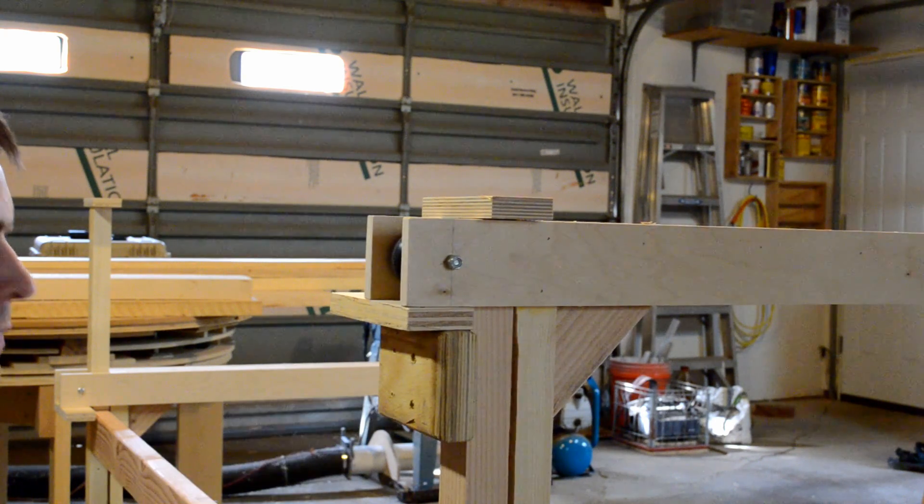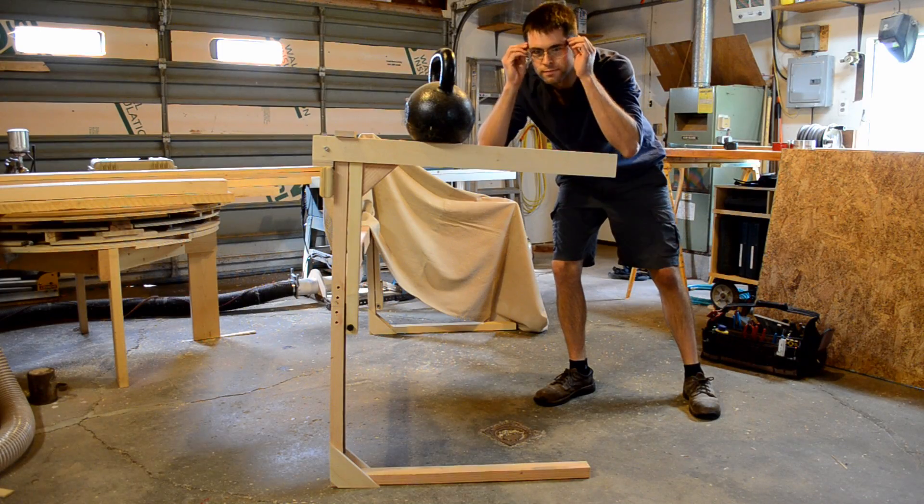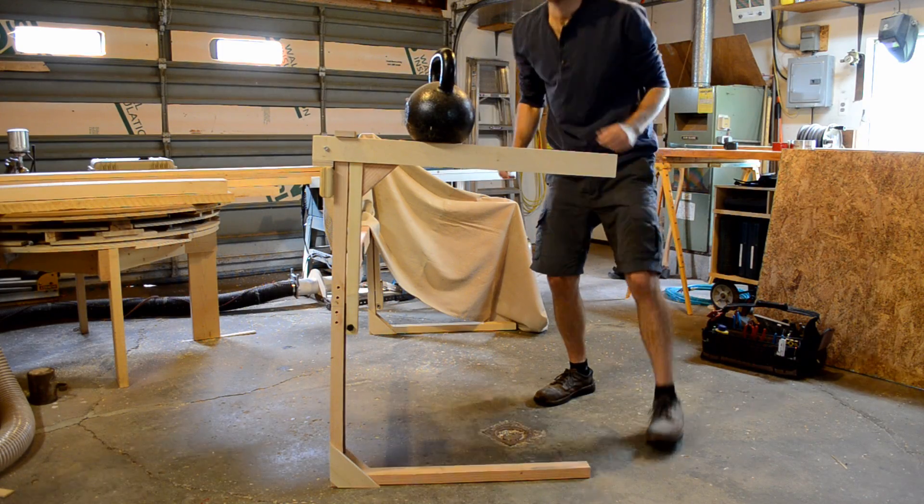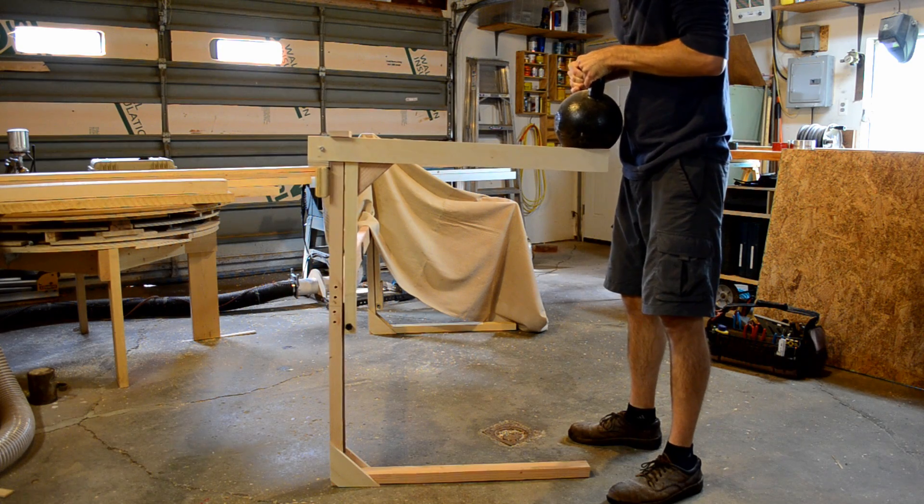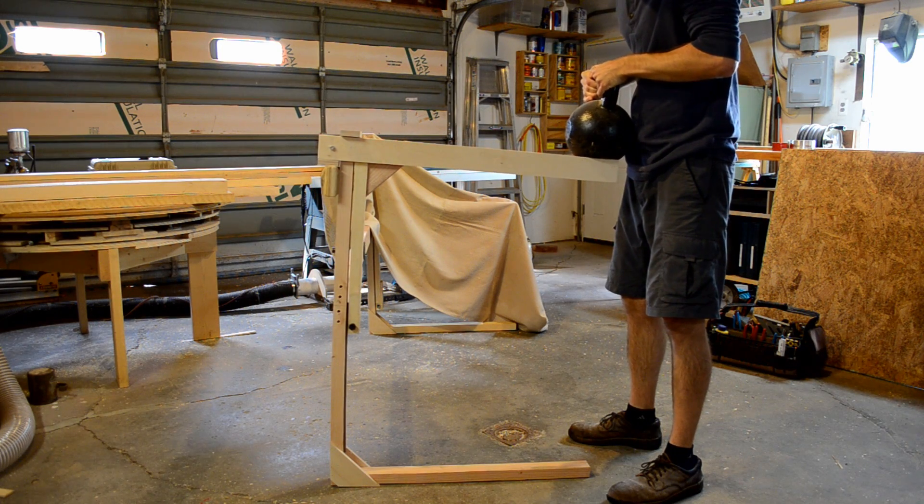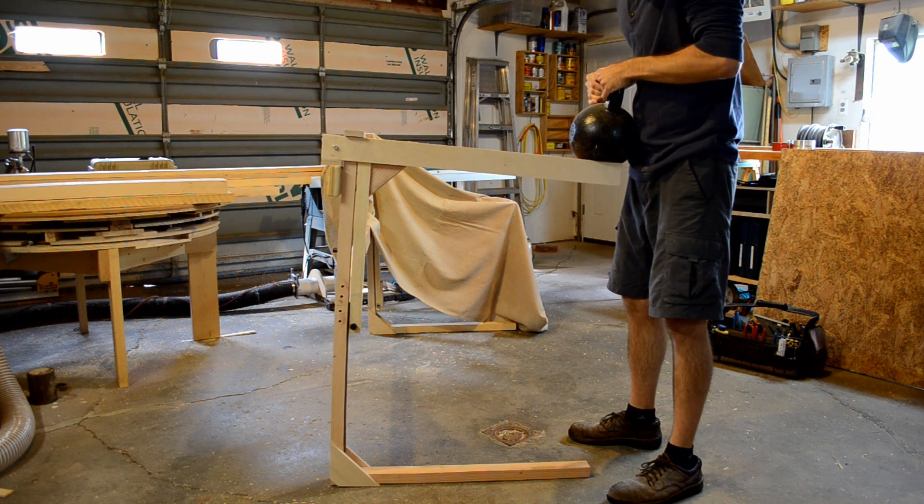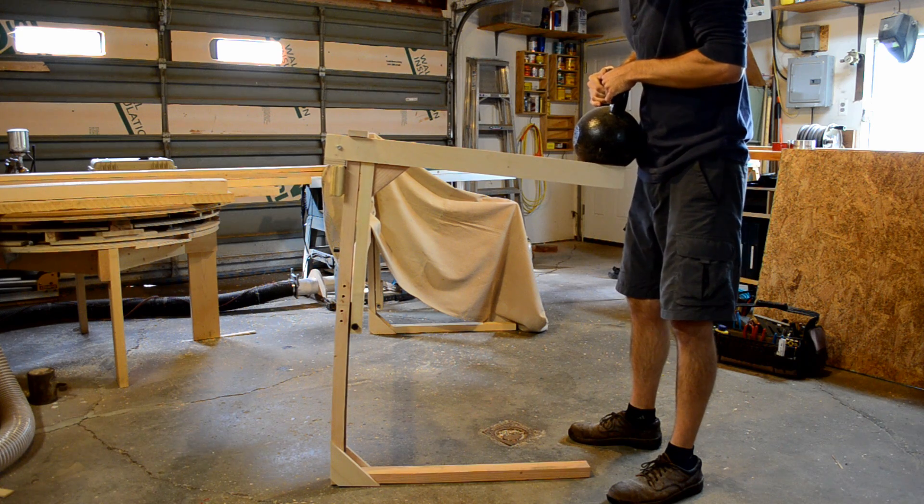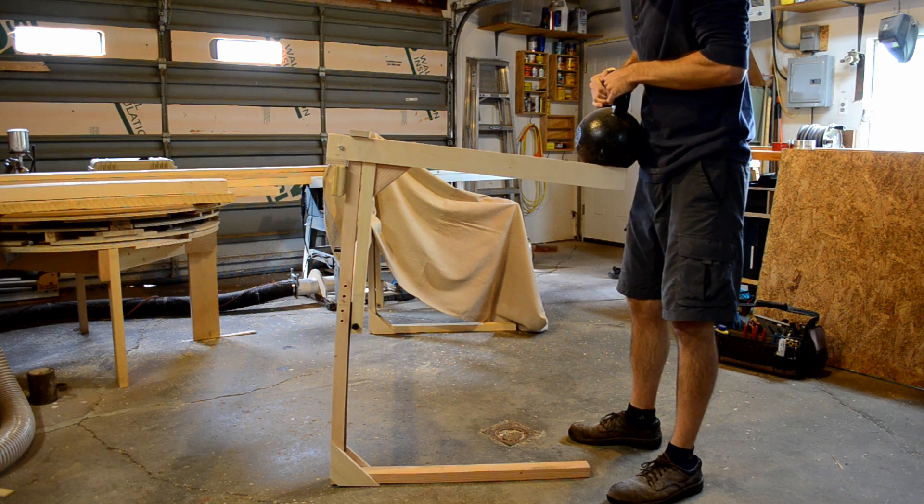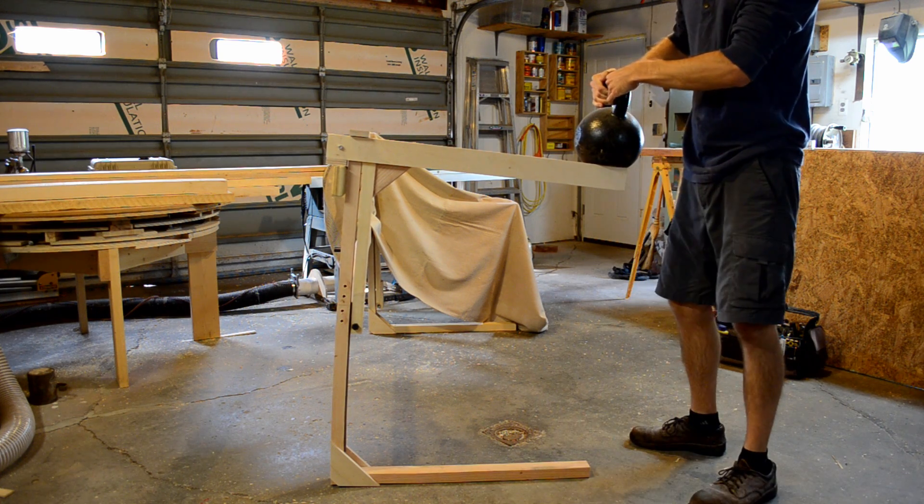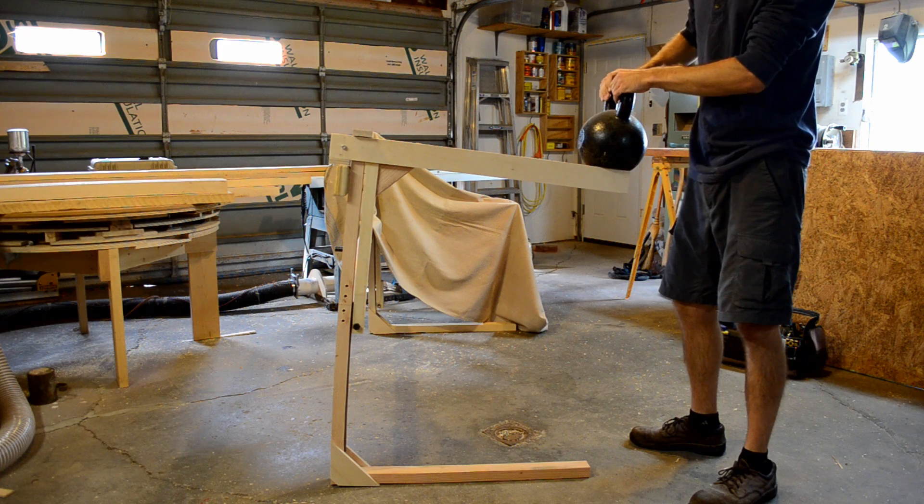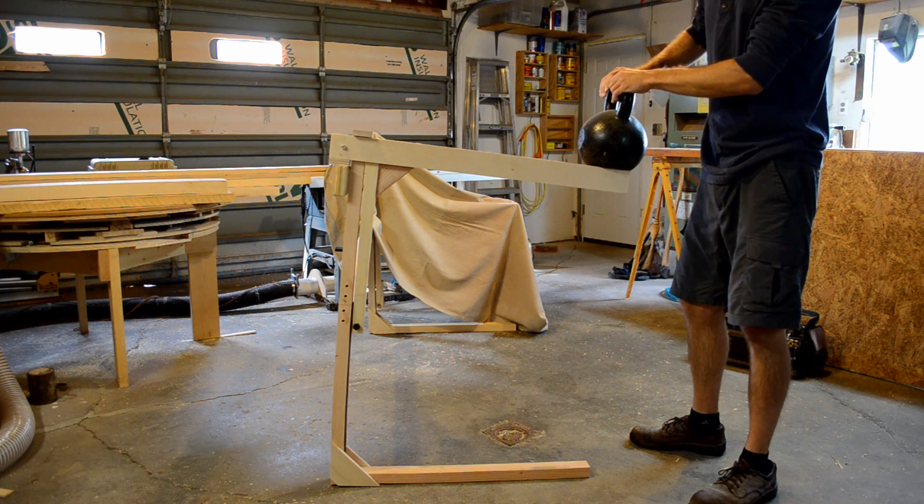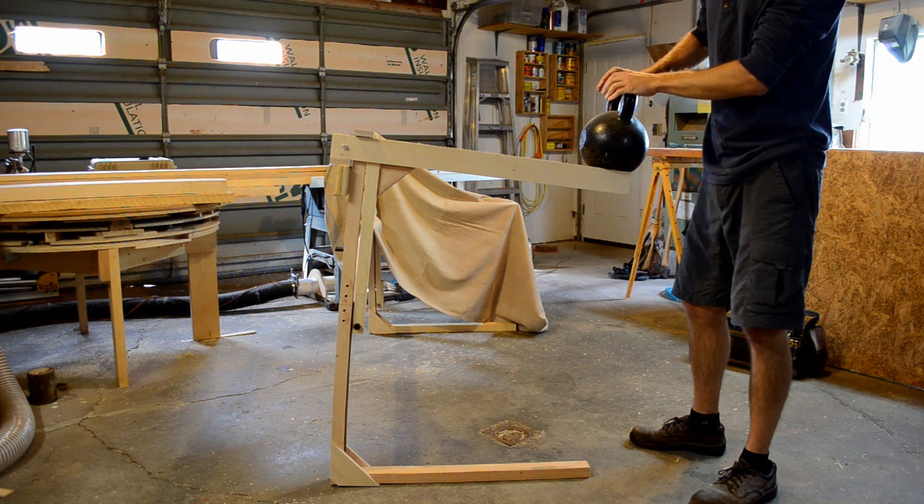I'm just fixing it in the upper position, and then I've got a 32 kilo or 72 pound kettlebell here, and I'm just loading it right out there at the furthest point, and it holds. I get all of it on there, and a lot of deflection, but it does support the weight.